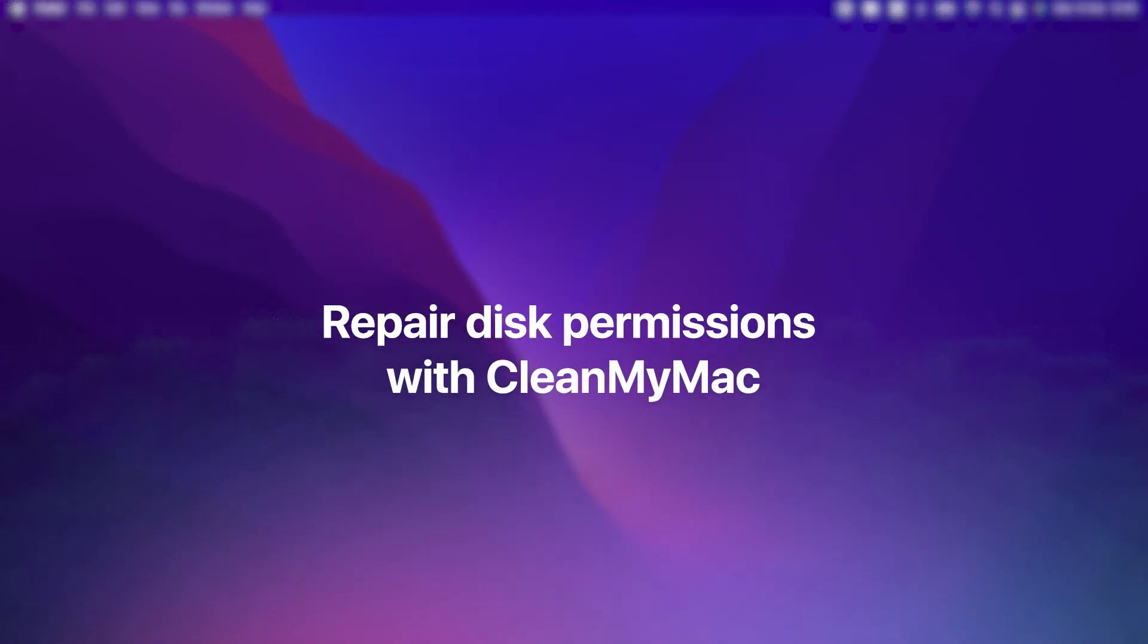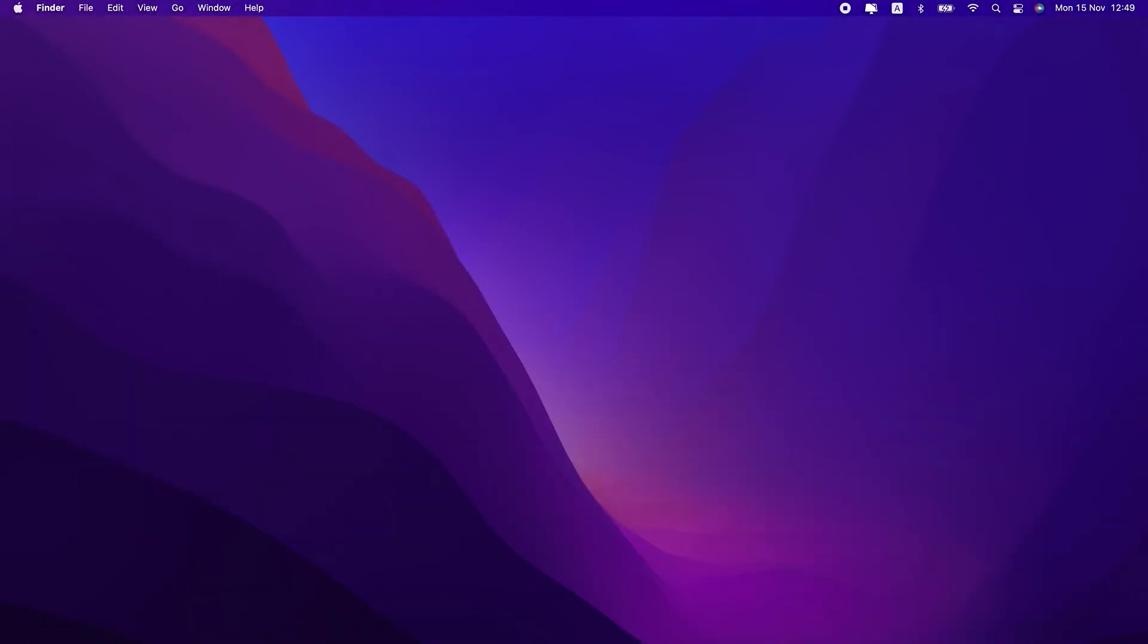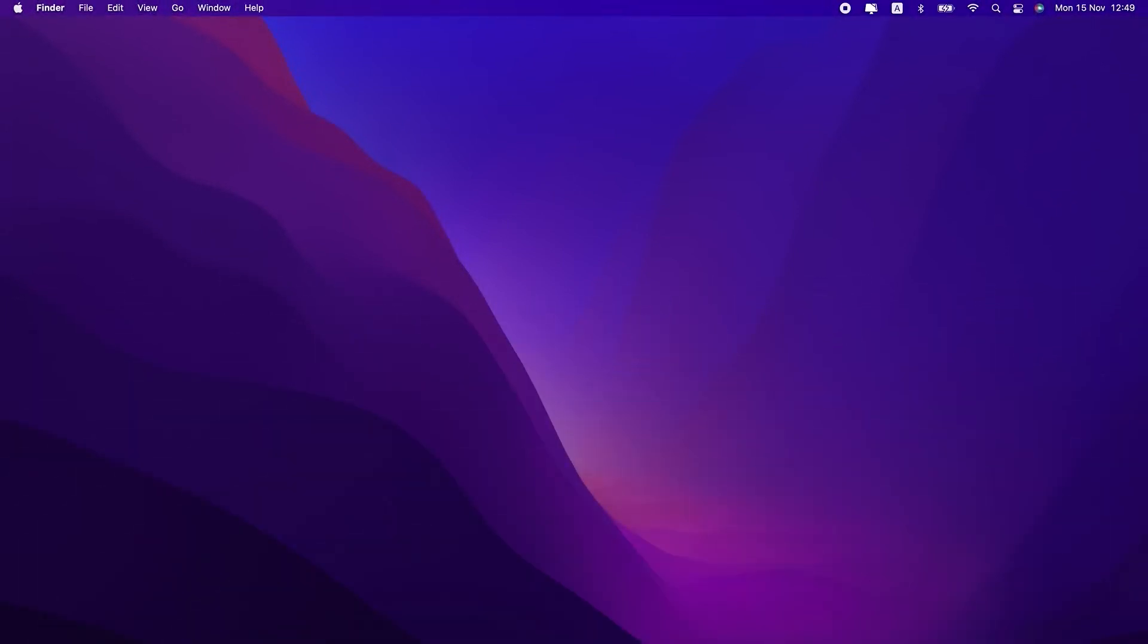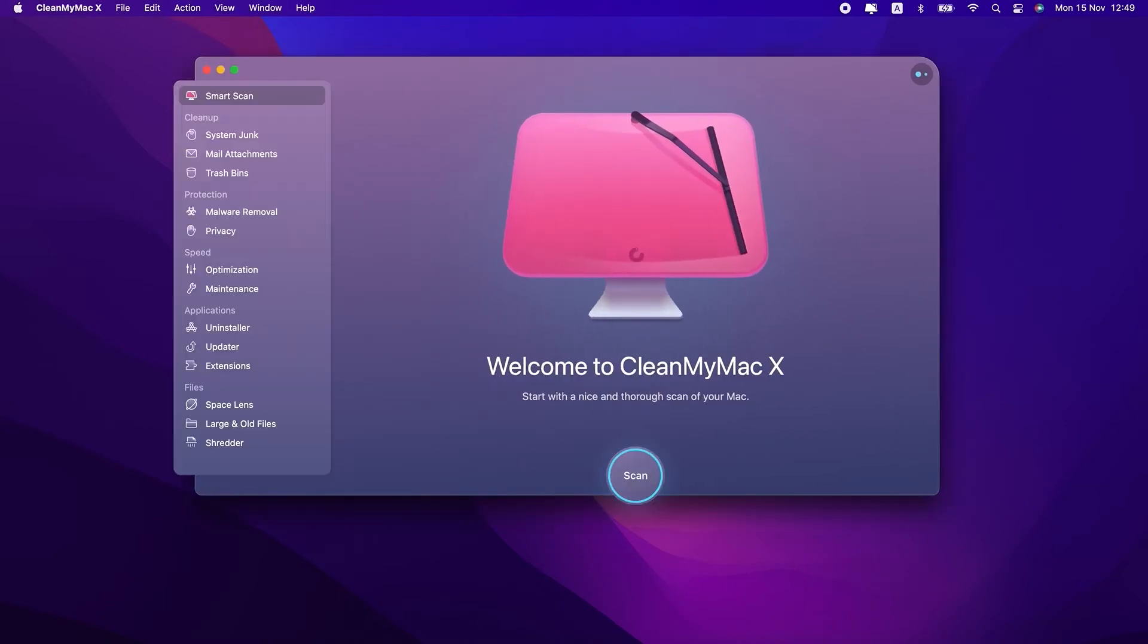Another possible reason for your trash problems could be due to bad disk permissions. But thankfully, you can use CleanMyMac X to repair those permissions. Again, you can hit the link in the video description to download CleanMyMac for free.